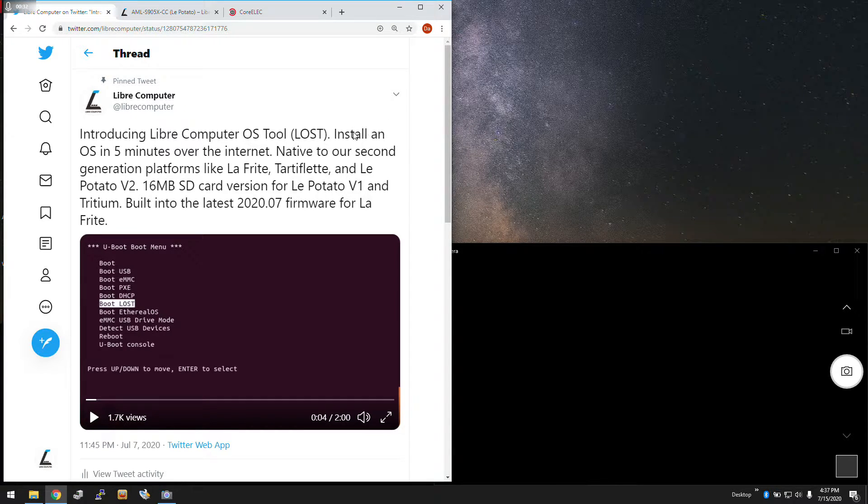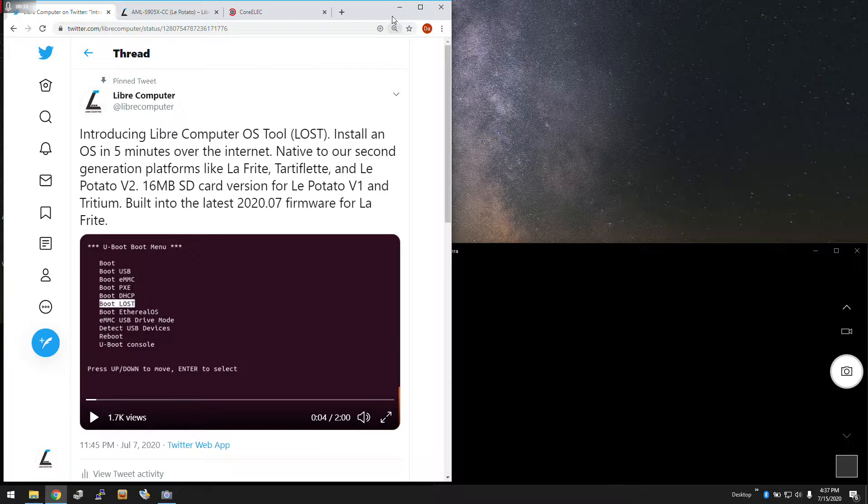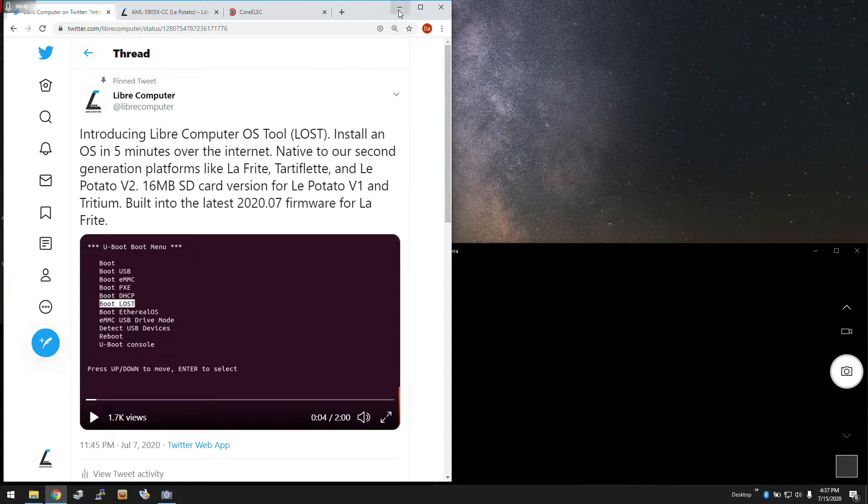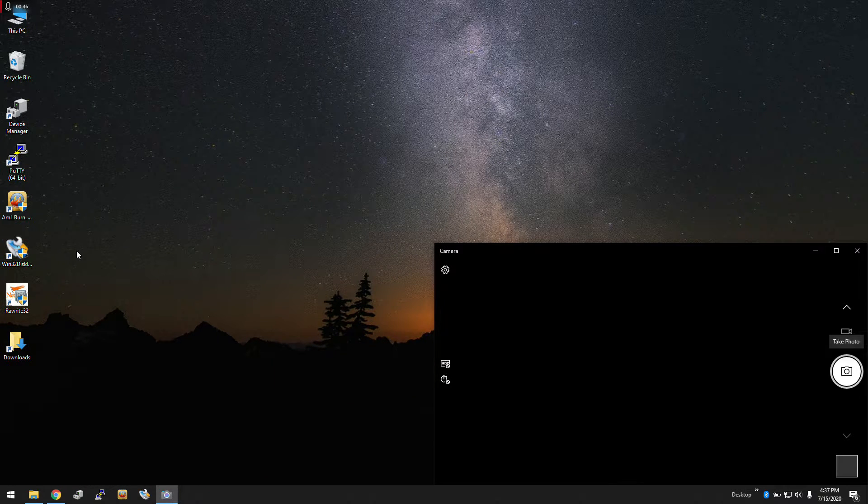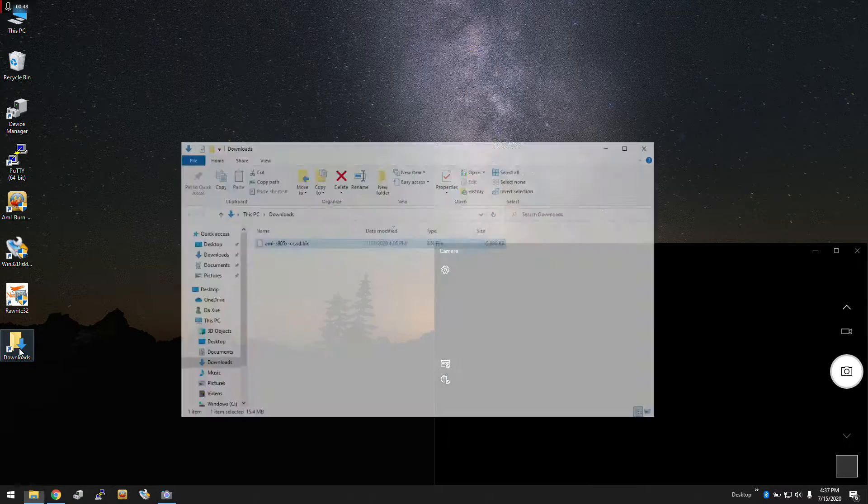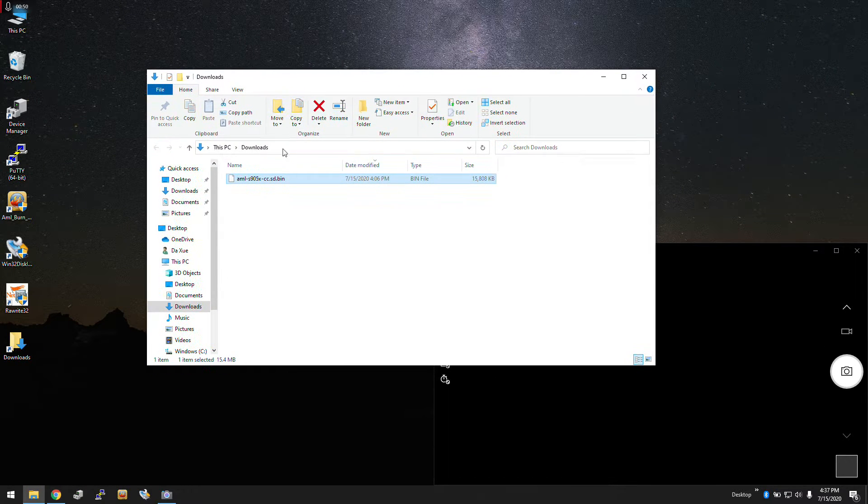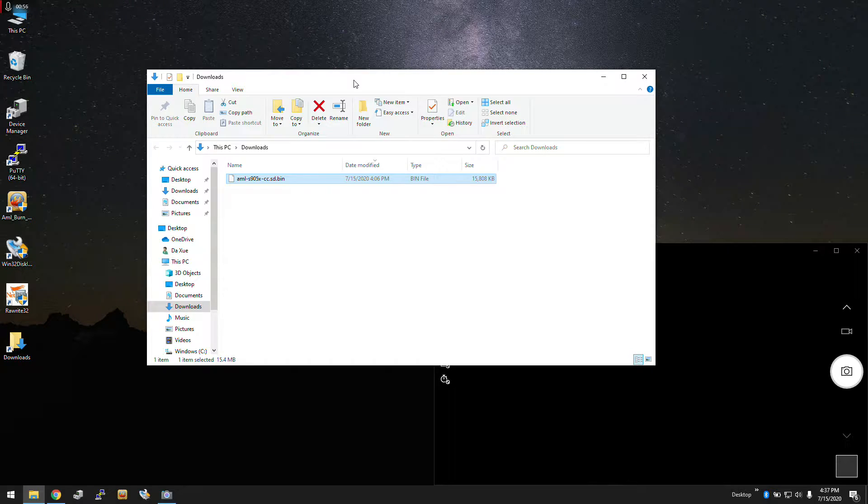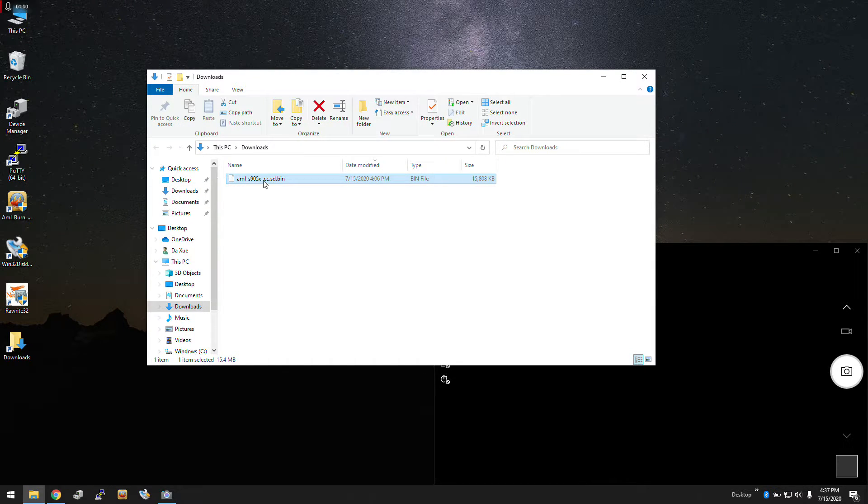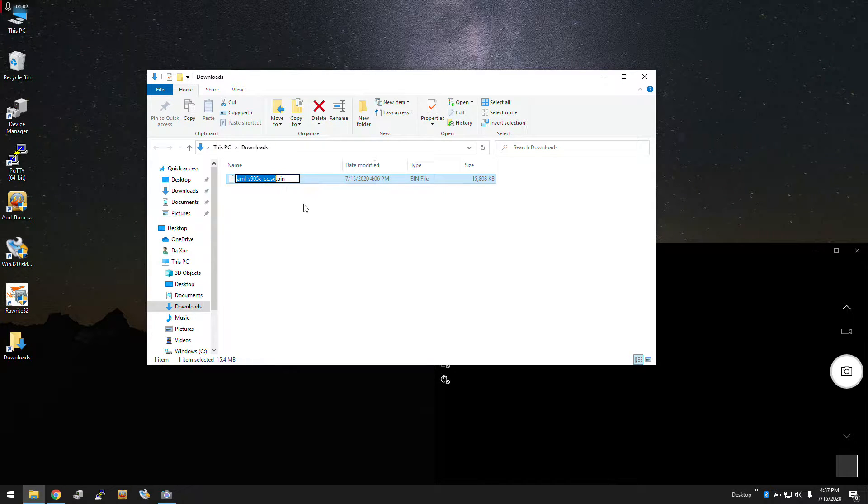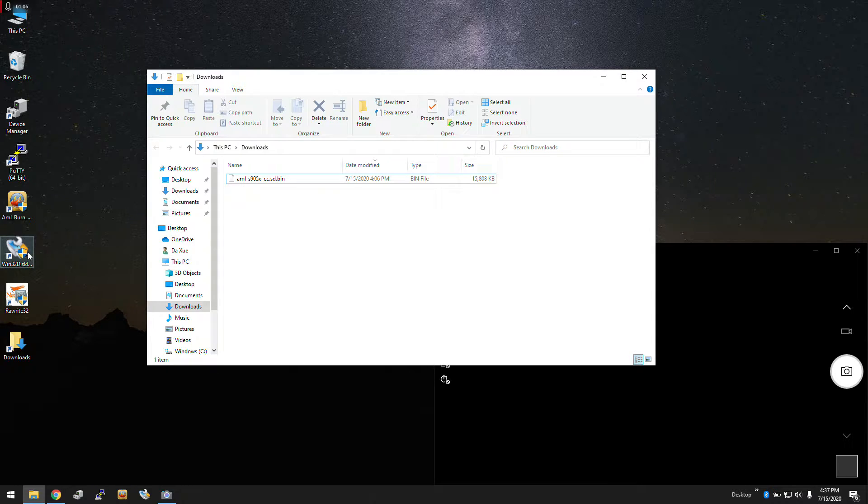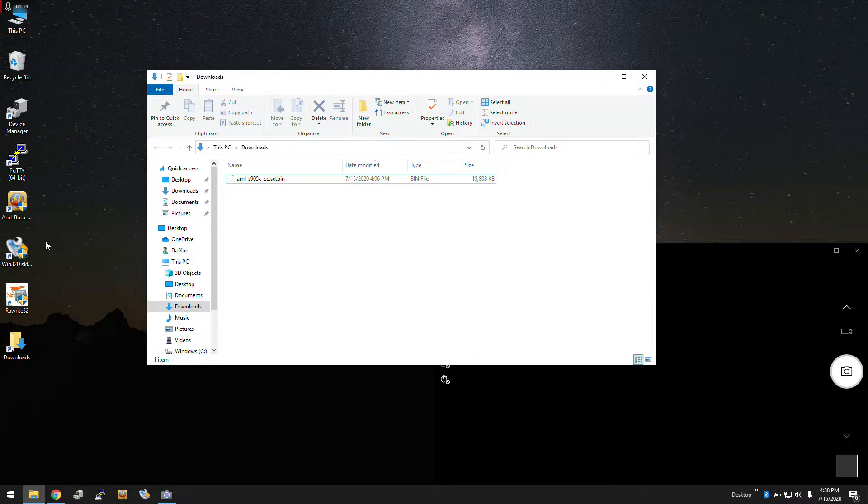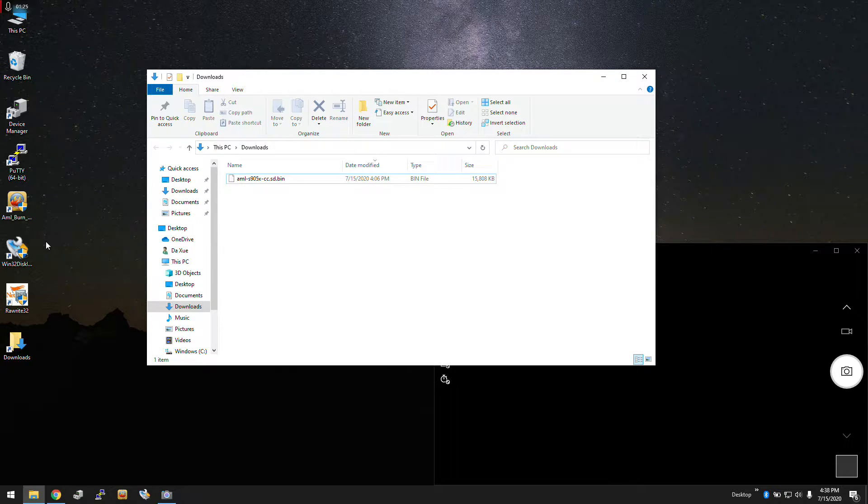We're going to create a microSD card that has LOST and then from there deploy our operating system. We're going to go over basics like checking out the serial port. To get started, we downloaded the AML S905X CC SD.bin file. This file is the LOST utility for booting up and flashing the OS on Le Potato. We're going to write this to a microSD card. We recommend two tools that are really effective at writing raw images to microSD cards. Some other utilities don't do the trick because they do funny business with partition tables. For first generation boards, it's really important that the boot sectors are written correctly.